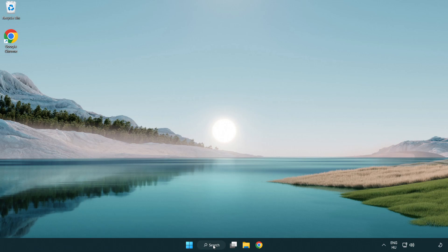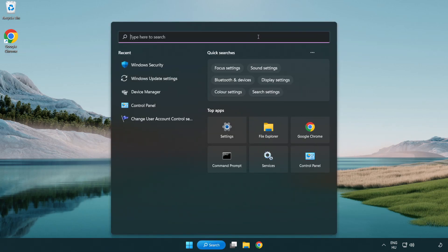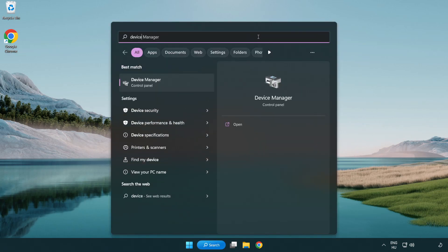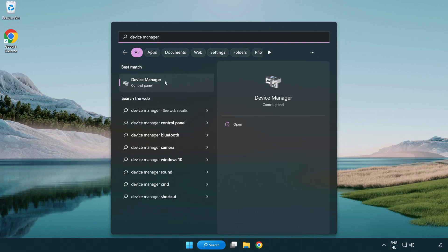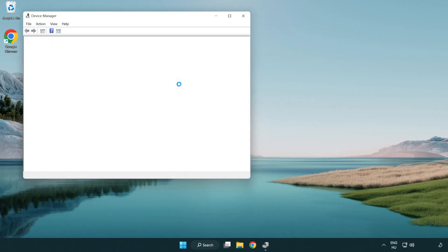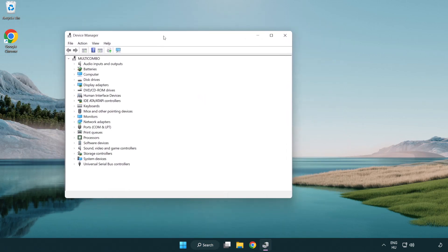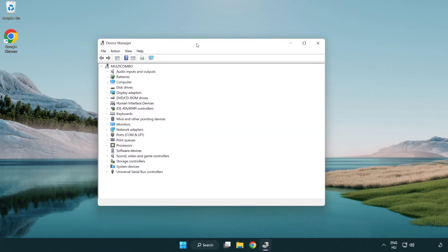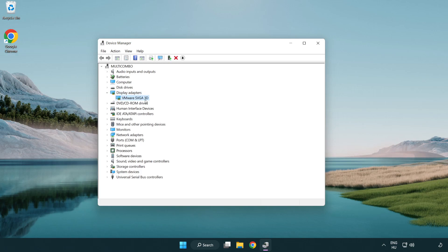Click search bar and type device manager. Click device manager. Click display adapters, select your display adapter, right-click and update driver.